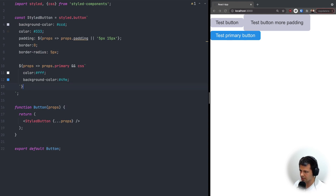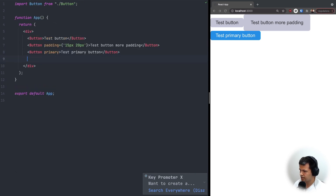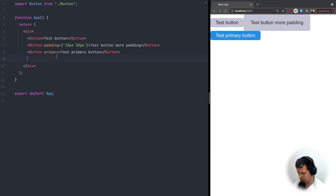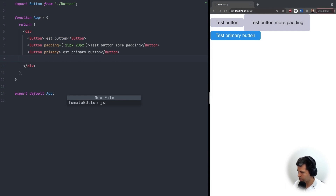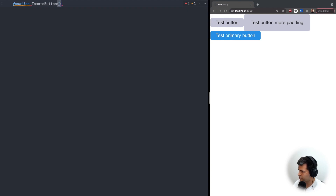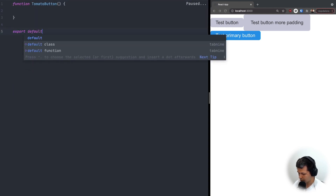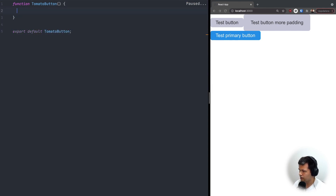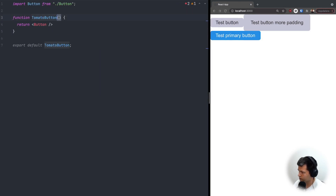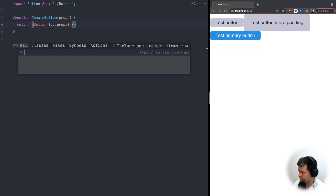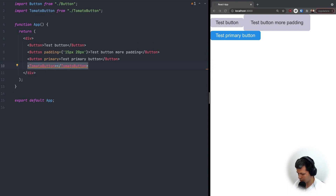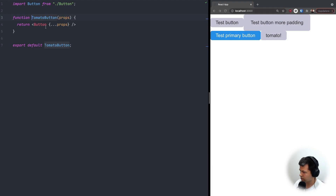Now I'll show you how to inherit CSS. Let's go back to app.js. We want a completely different button but inherit all CSS from our existing button. I'll create a new file called TomatoButton.js, define function TomatoButton that returns the Button component passing all props through, then export default TomatoButton. Back in app.js, let's add a TomatoButton component — for now it's gray because it inherits all CSS from Button.